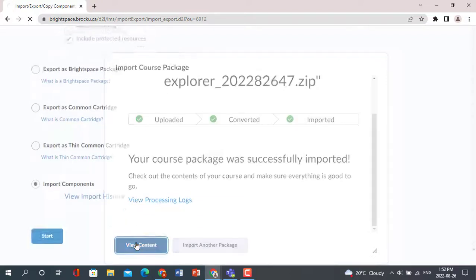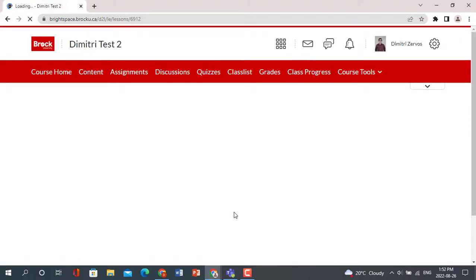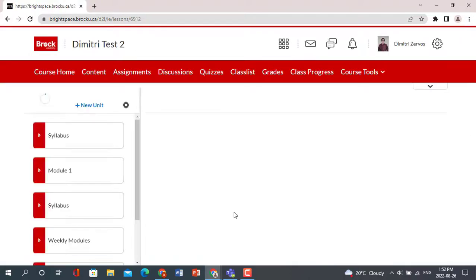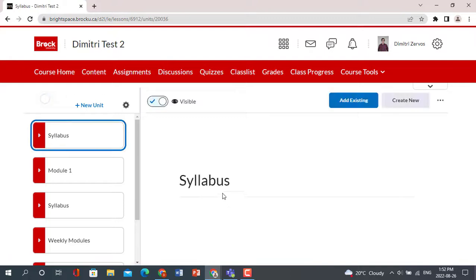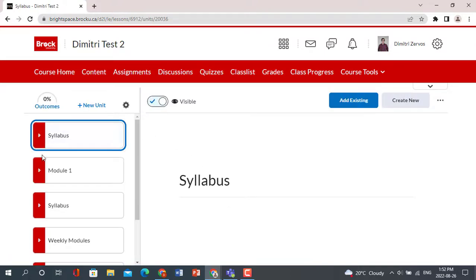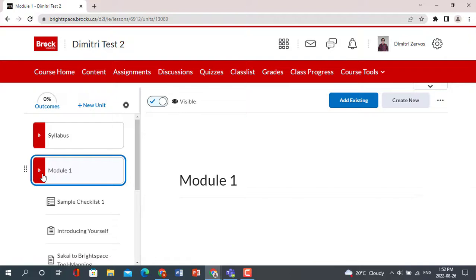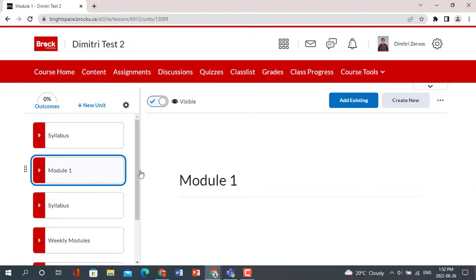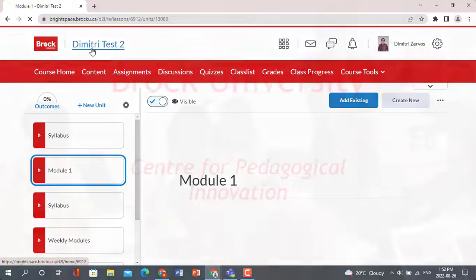Once the import has completed, click View Content and Brightspace will automatically redirect you to the content section of the course. Here, you will find all the content you chose to bring over into the new site. And that concludes this video tutorial about how to export and import within Brightspace.